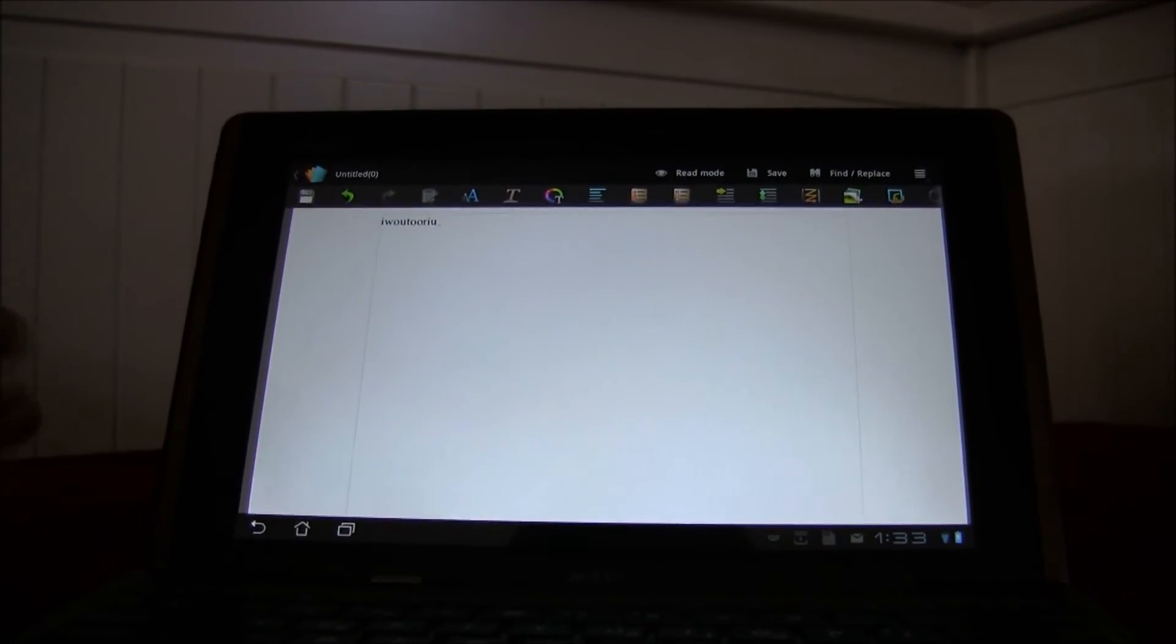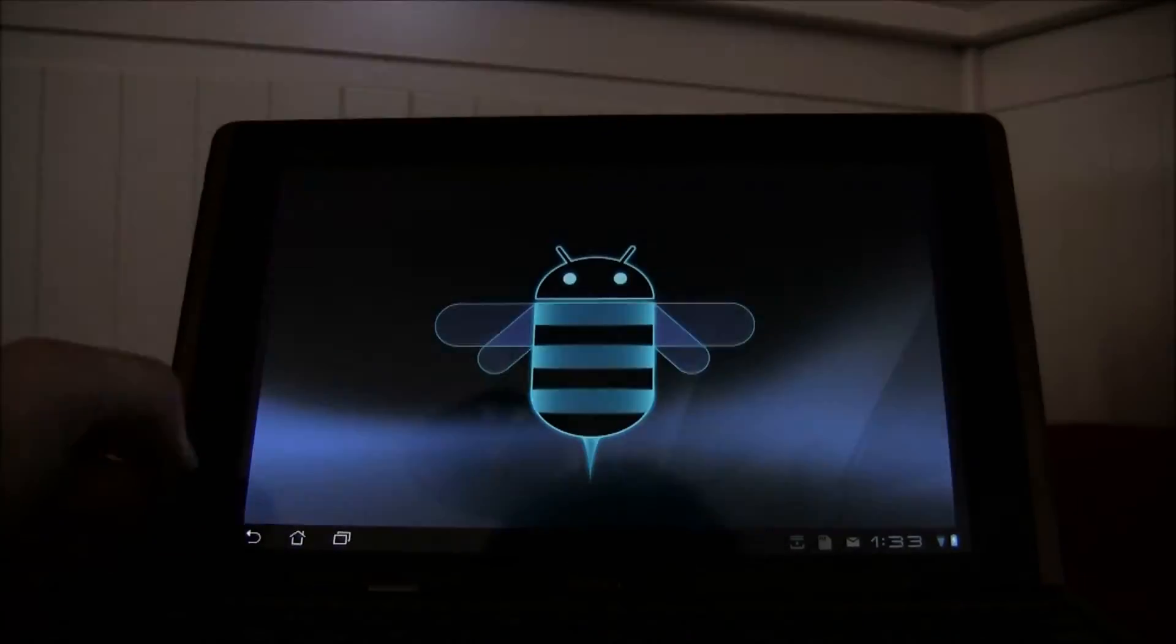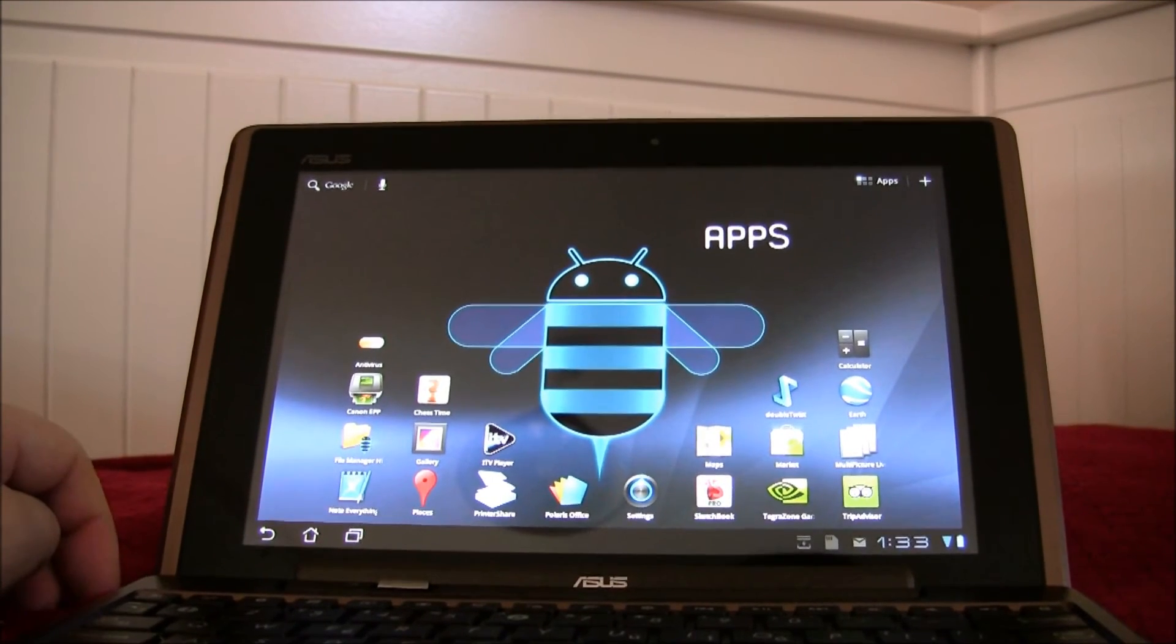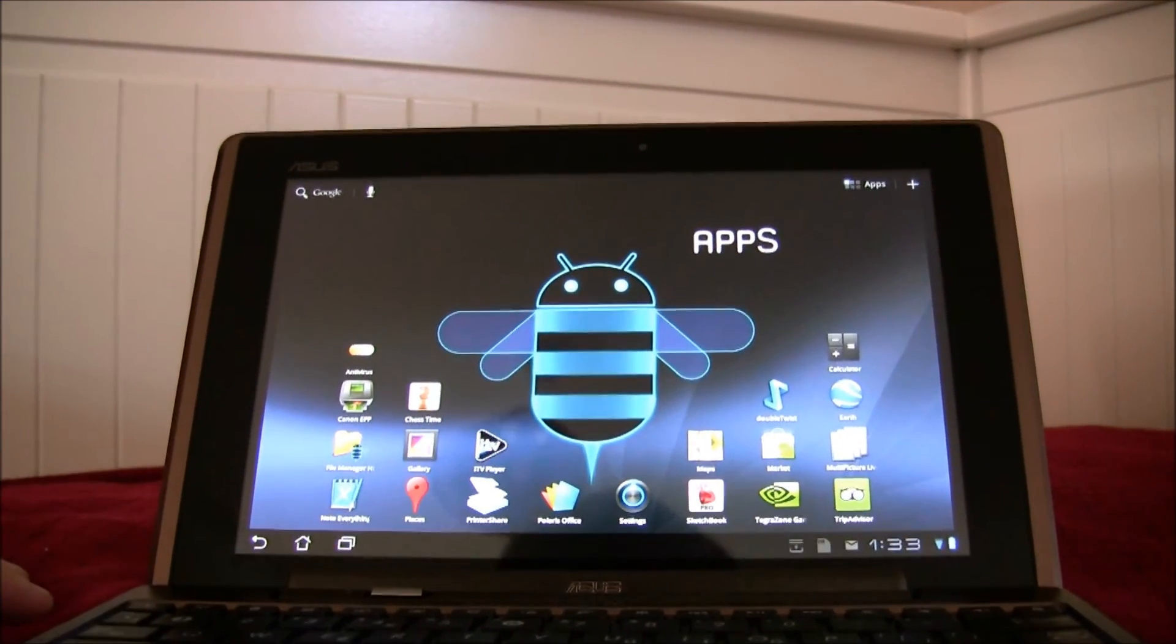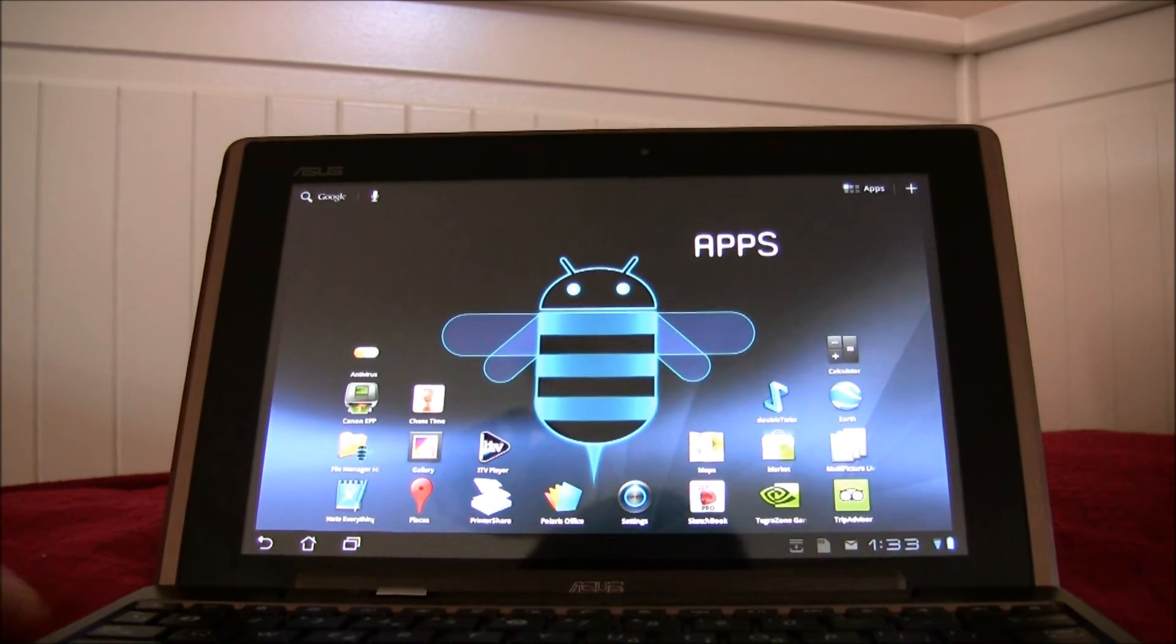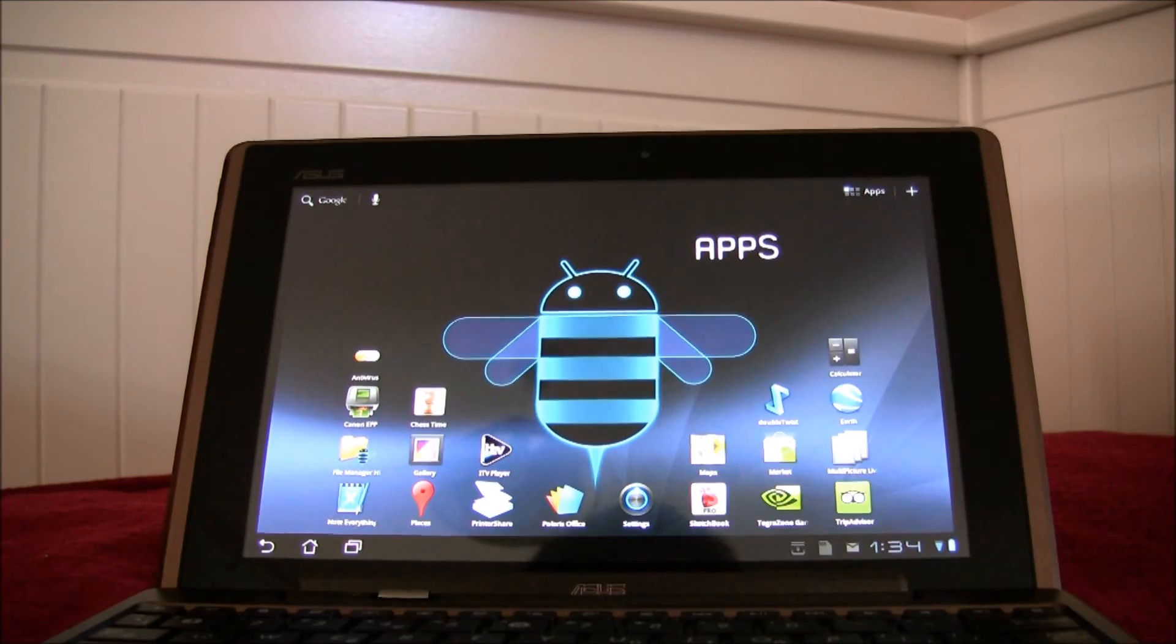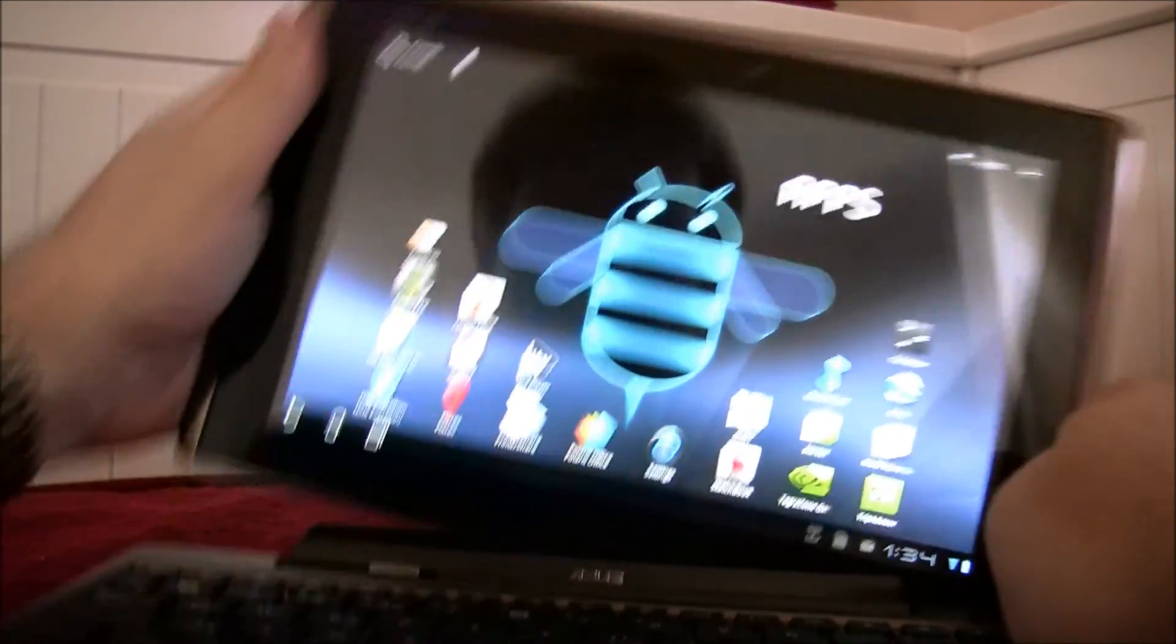So it's a really fantastic machine. And the keyboard actually has USB connectors so you can connect a mouse to it. And it also gives the machine an extra six hours of battery life. The tablet on its own comes with nine hours. So there we go. And it's easy to release.